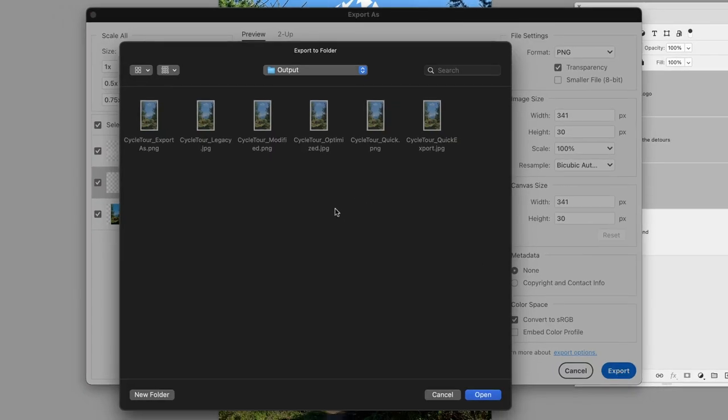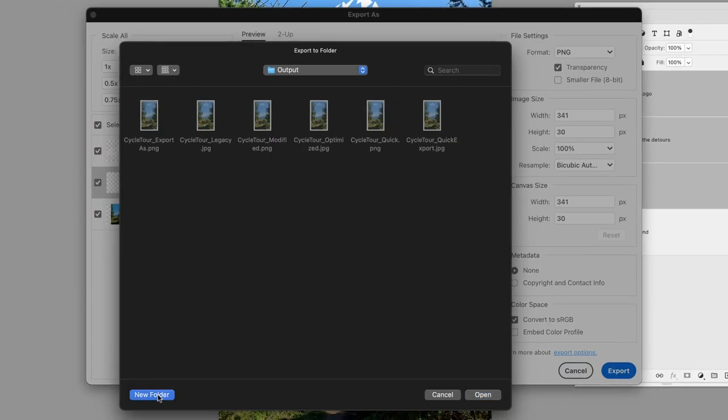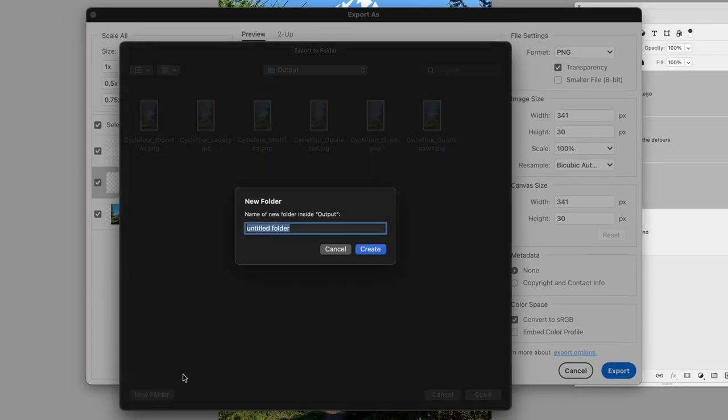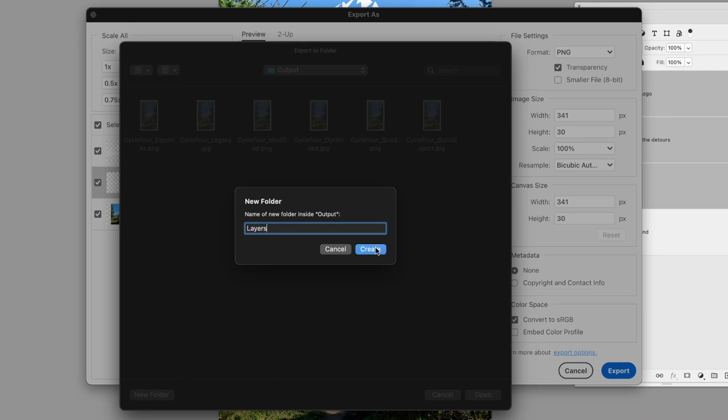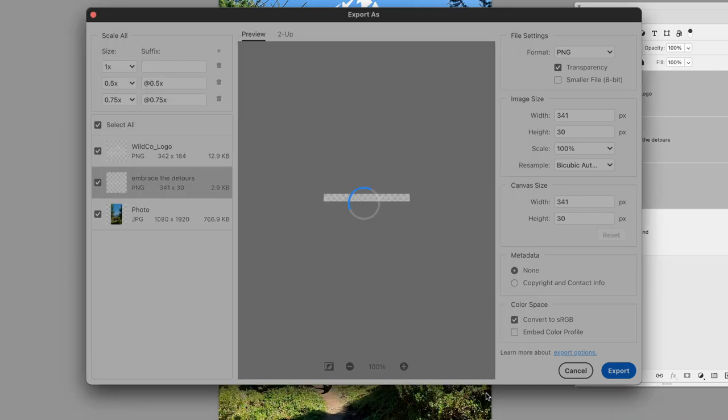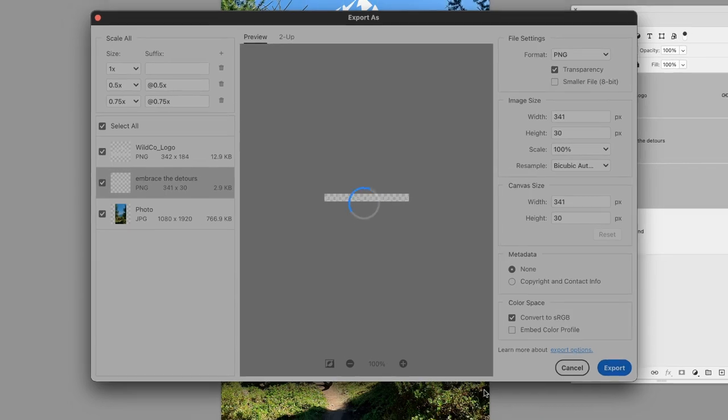It will take me back to the folder where we last exported to. I'll create a brand new folder and call this 'layers' just to keep them separate from all the other artwork. When I click on Open, that actually commits the process to export those graphics out to that folder.